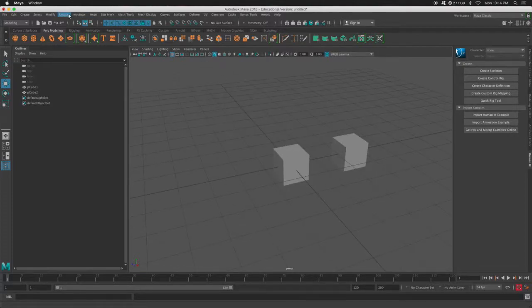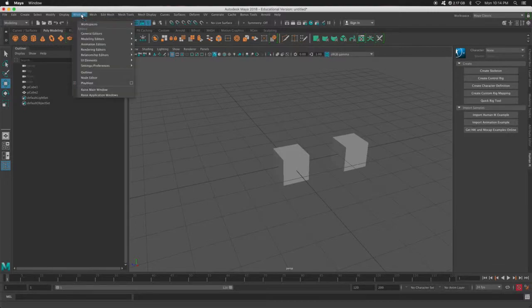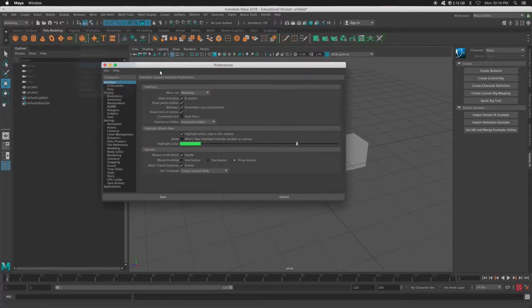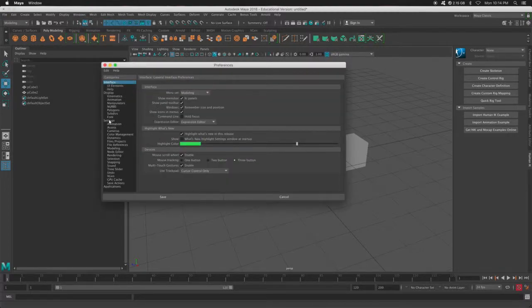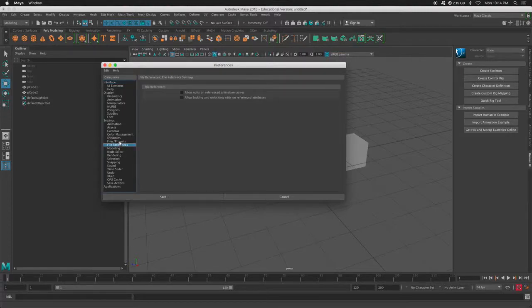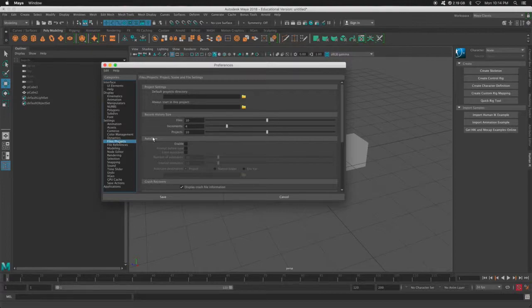I need to go to Windows, Settings and Preferences, and now Preferences. We can then go to Settings, down to File, I'm sorry, File slash Projects. Here halfway is our Autosave.